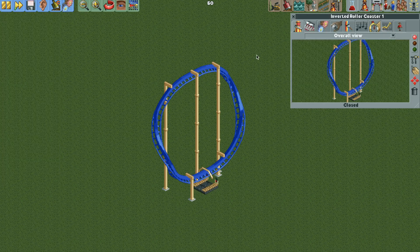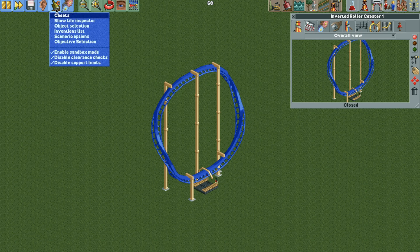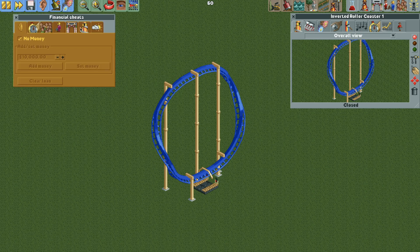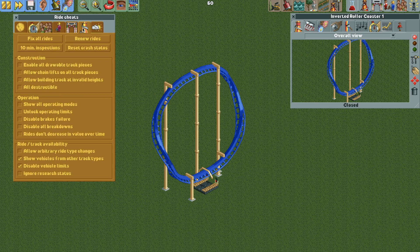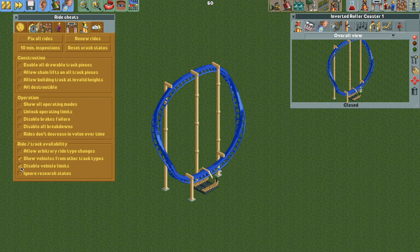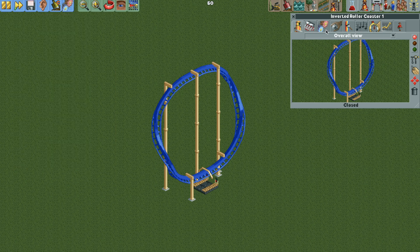Add your entrance and exit, and they're invisible right now. And then what we're going to do here is we need to change the vehicles. So first we're going to turn on some cheats, and we need to have turned on the show vehicles from other track types and disable vehicle limits.